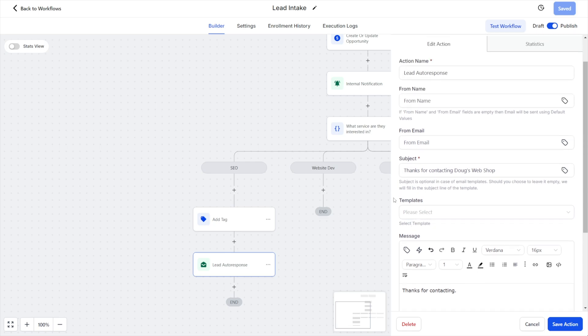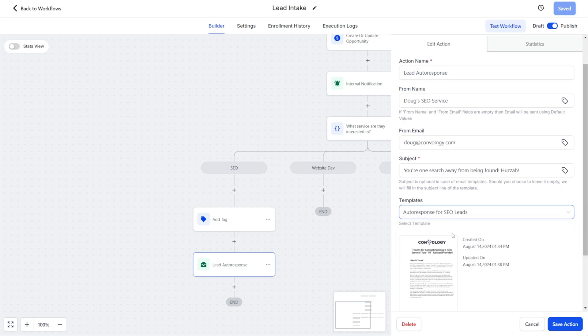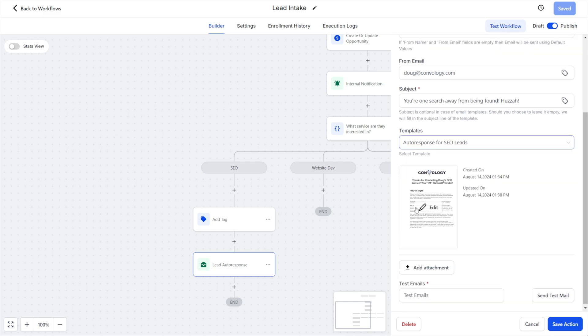In another video, I put some pre-filled stuff in here for that demo. However, I'm going to show you what happens when I come to this template section and I select the template that we just made together, my auto response for SEO leads. I'm going to select this template and notice what happens - the from name changed, the email changed, at least I think it did, and the subject line definitely changed. Now you can see here that this email in this little thumbnail, this is what they're going to get when this email is sent by this automation.